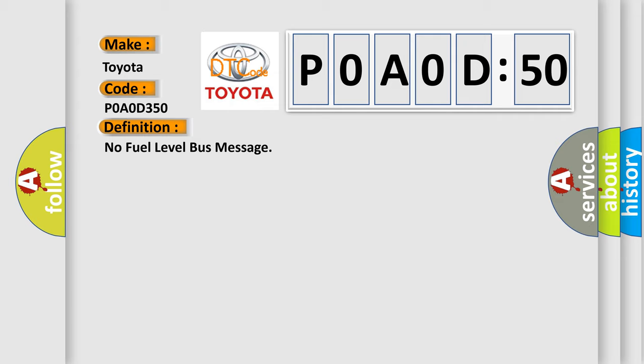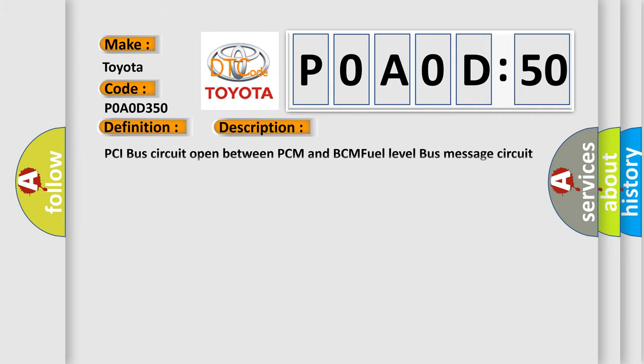And now this is a short description of this DTC code: PCI bus circuit open between PCM and BCM, fuel level bus message circuit failure, BCM has failed.